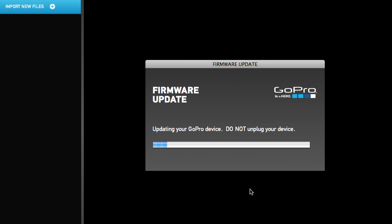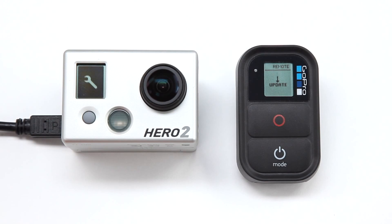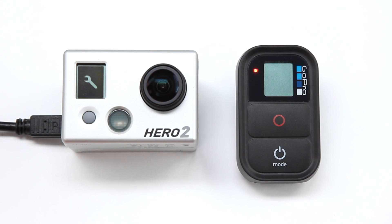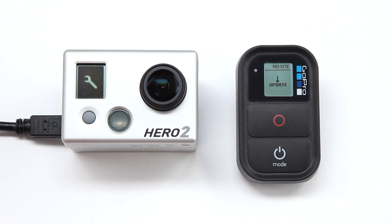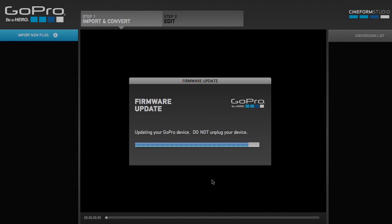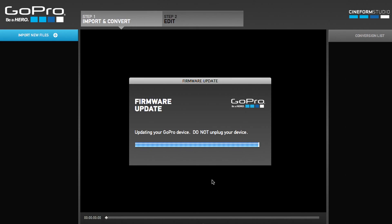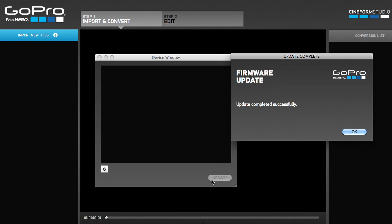Wait for the update process to complete, which may take several minutes. It is very important to not unplug your Wi-Fi remote or power off your HD Hero camera during this process. The Wi-Fi remote will power cycle twice before CineForm Studio prompts Update Completed Successfully.